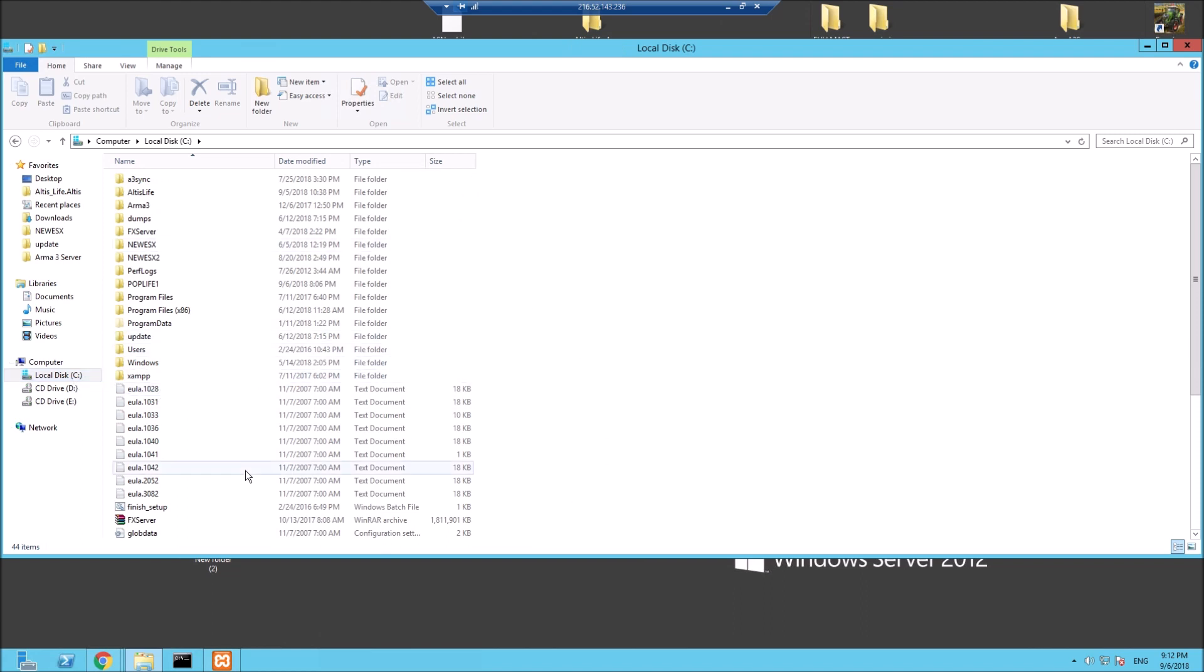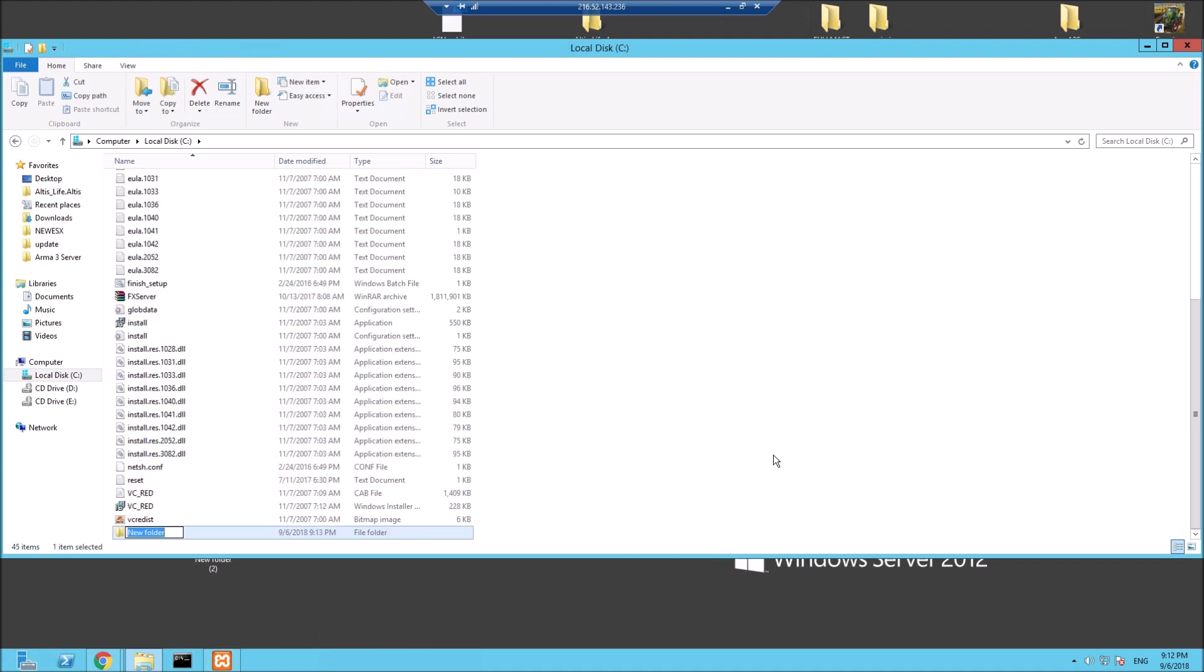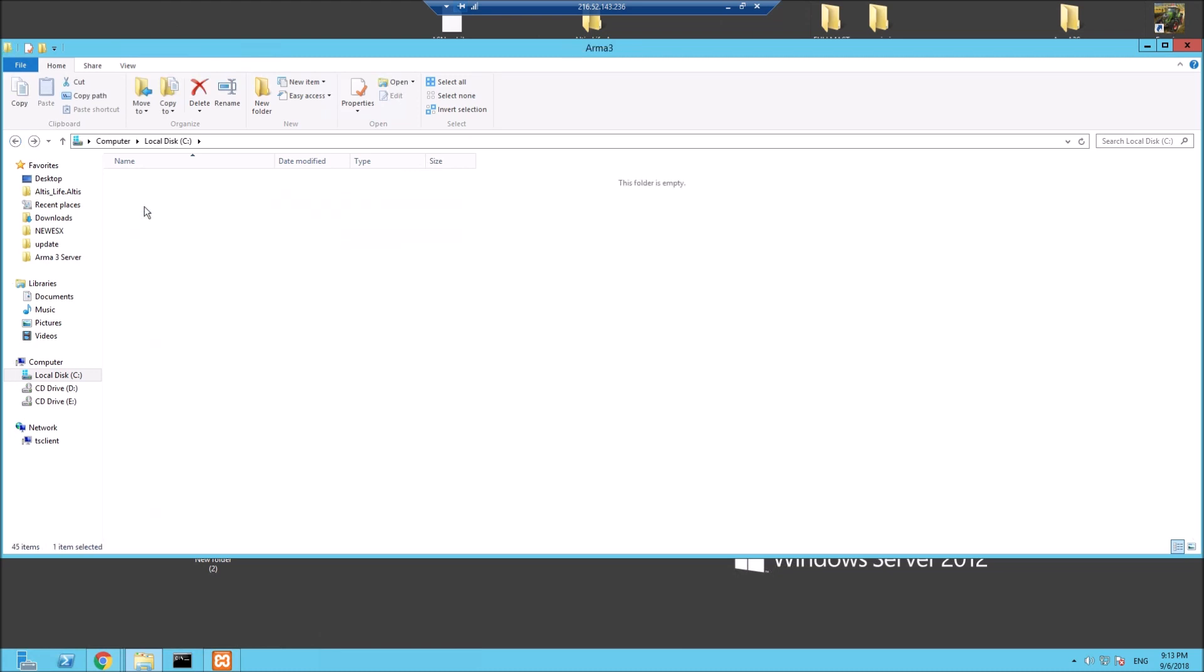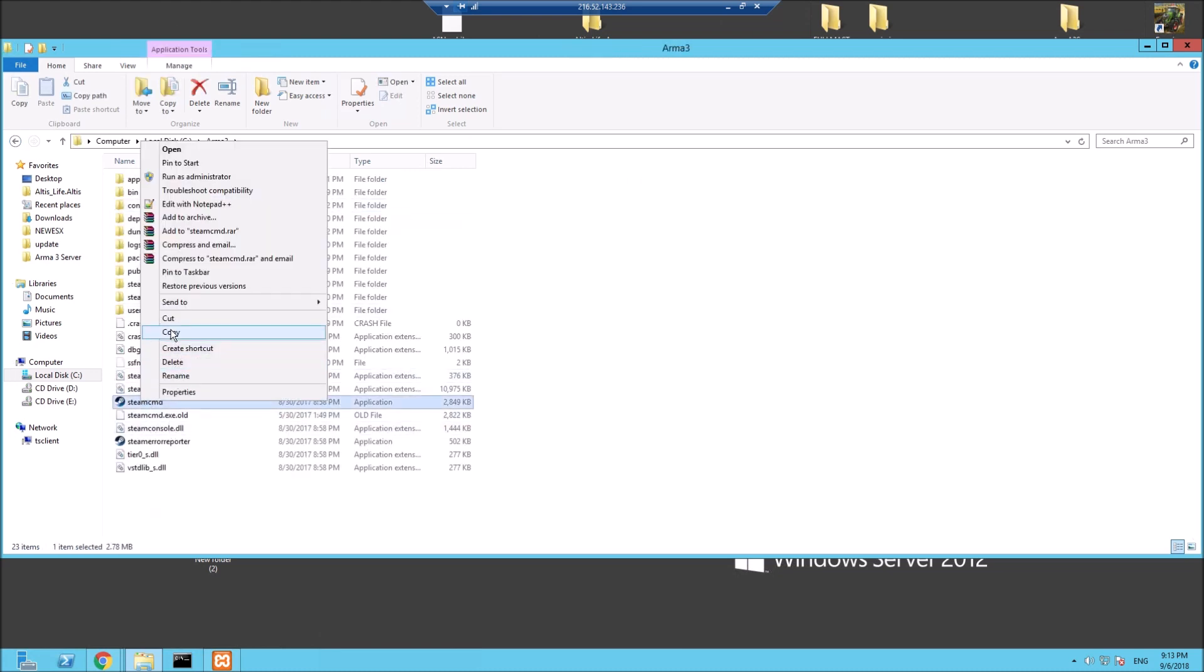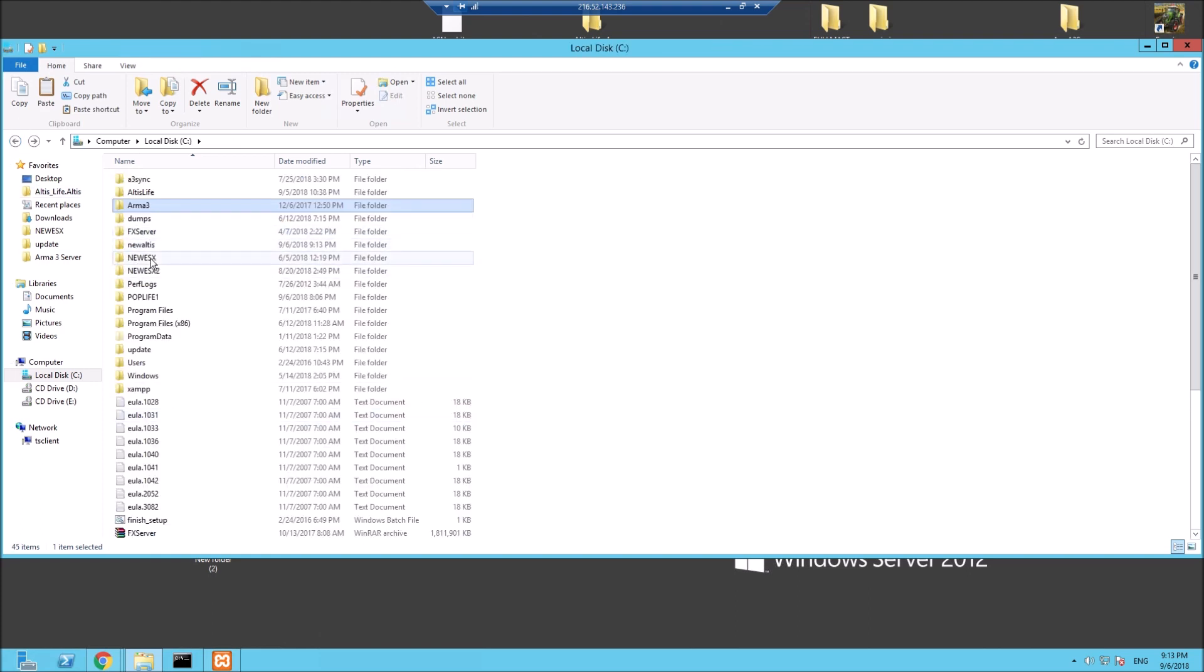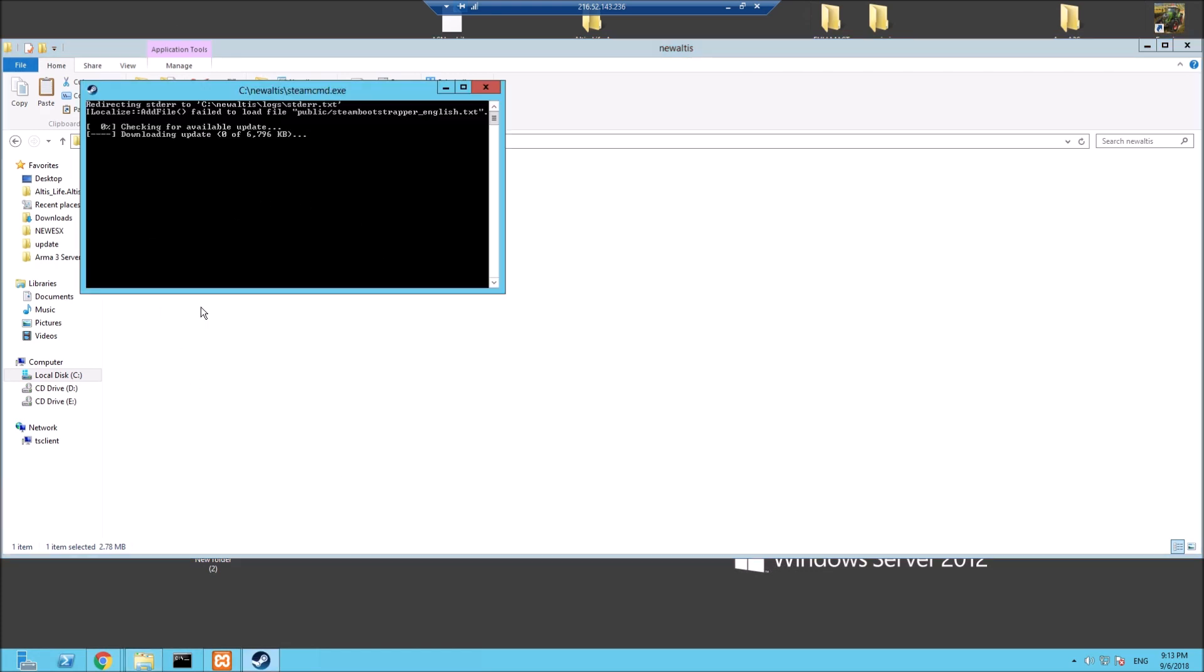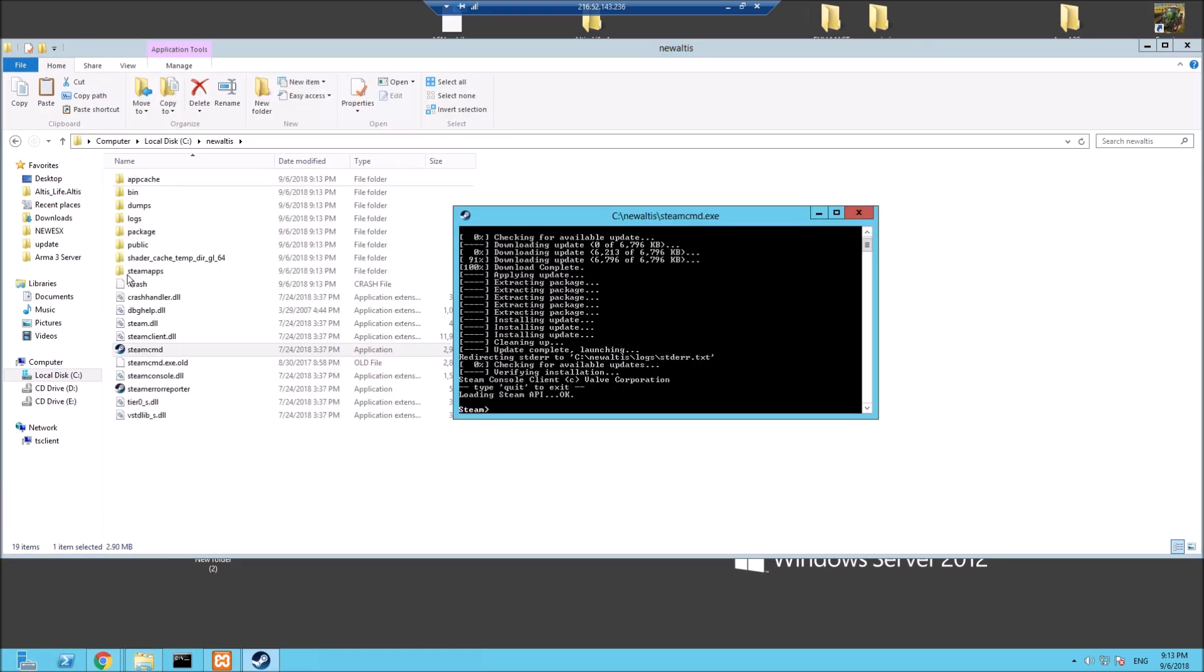Let's create a new folder - it doesn't have to be in your C drive, this is just where I put mine. Let's call this New Altis. Inside here we need a program called SteamCMD which I will link below, but for now I'm going to copy it from one of my other server directories. Let's paste it in here, and when you open it you'll download all these files.